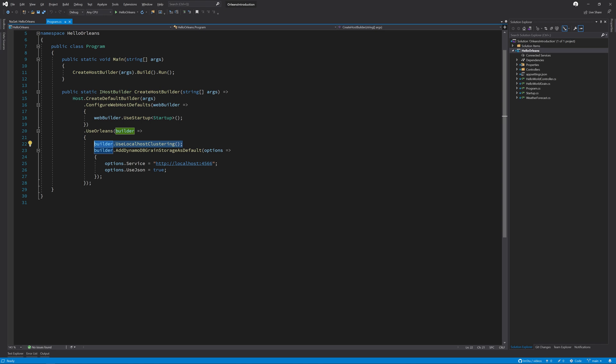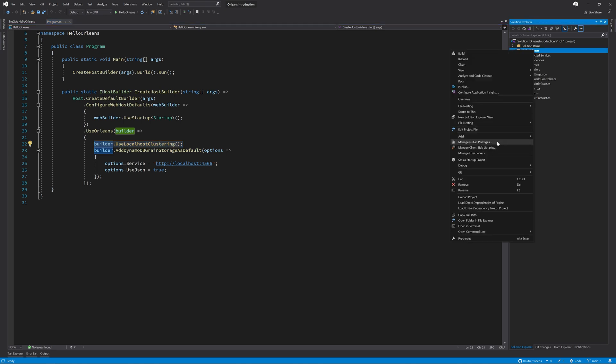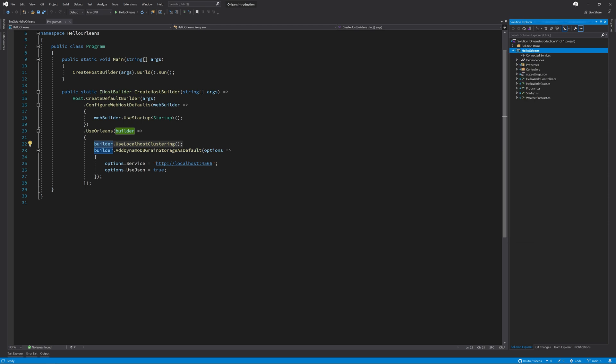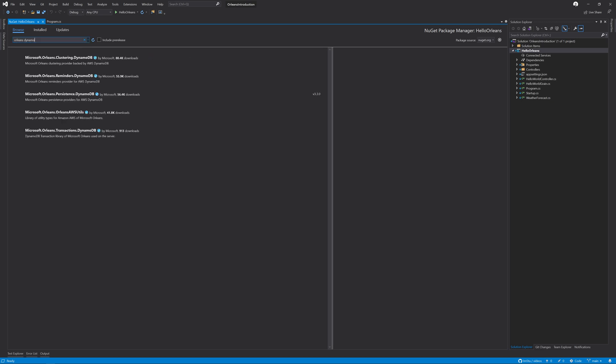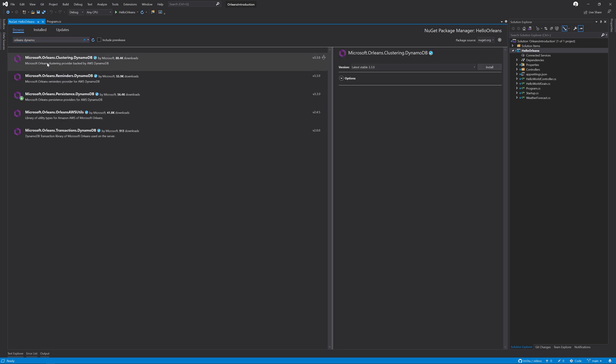So to get started with this, I'm going to right click on the project and click Manage NuGet Packages. Next, I'm going to search for Orleans Dynamo and I'm going to select Microsoft.Orleans.Clustering.DynamoDB.